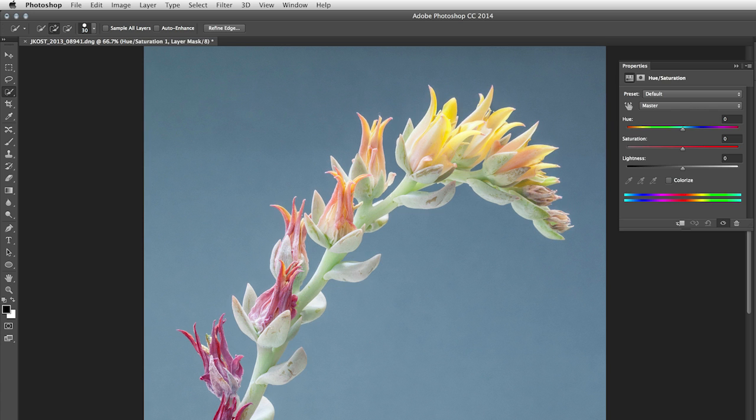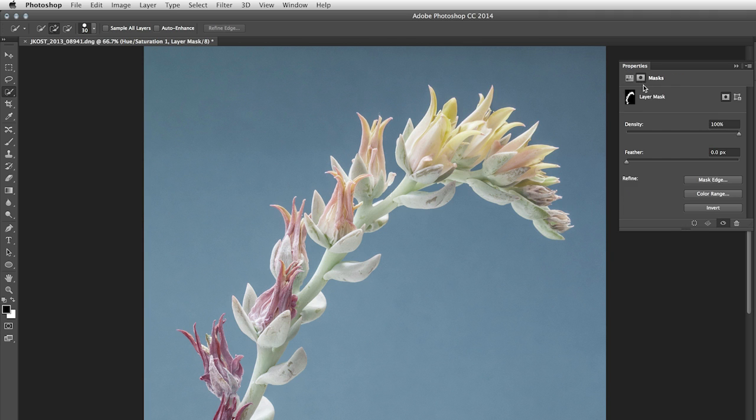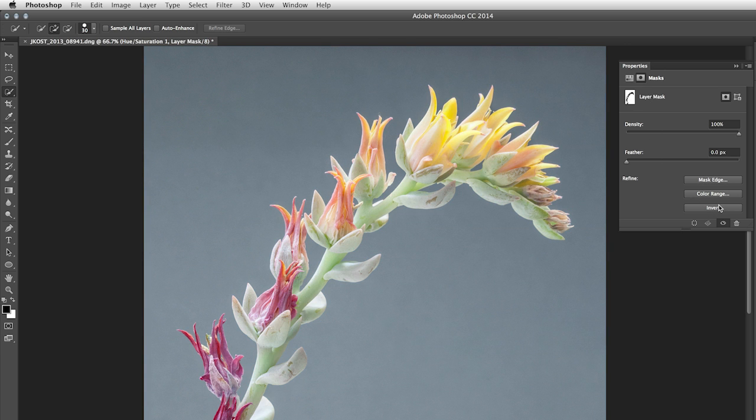For example, I might add a hue saturation adjustment layer, and maybe change the hue, or maybe desaturate. Although you'll notice that it's actually desaturating the cactus, so on my Properties panel, I'll click on the mask icon, and then choose to invert the mask so that the background's desaturated while the cactus stays saturated.